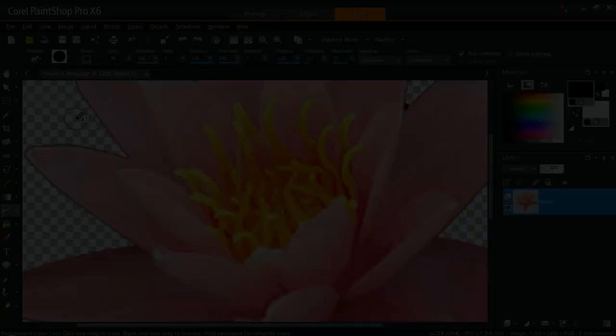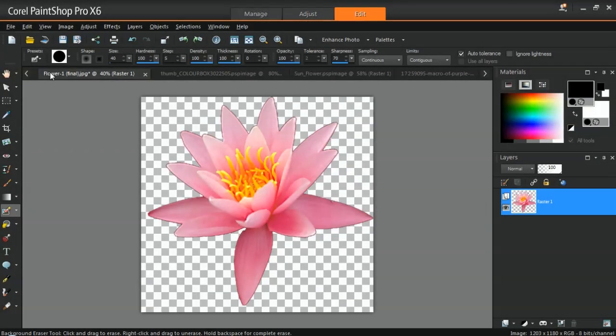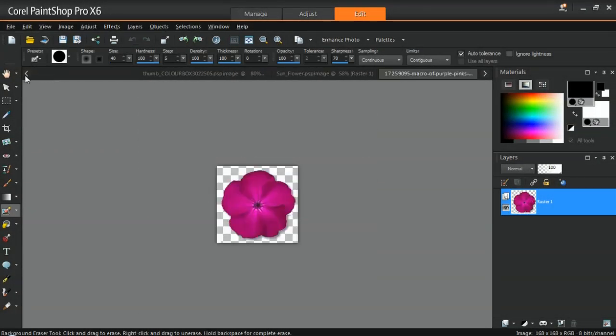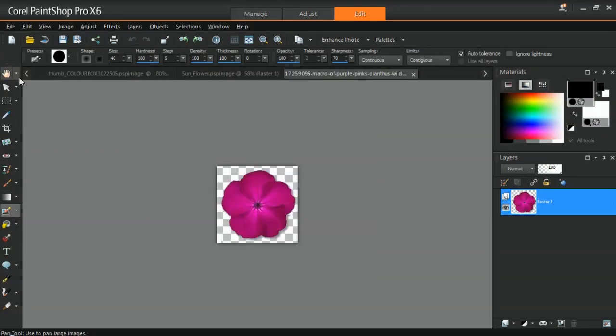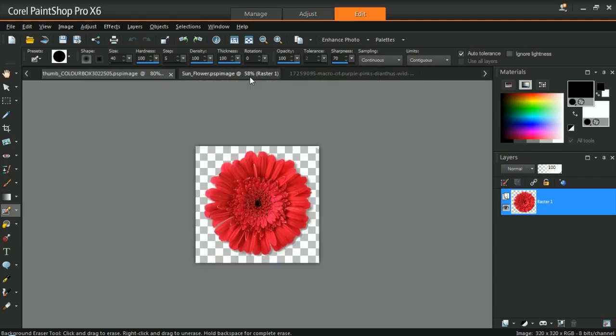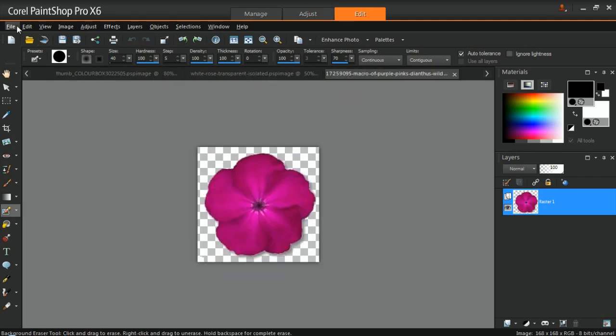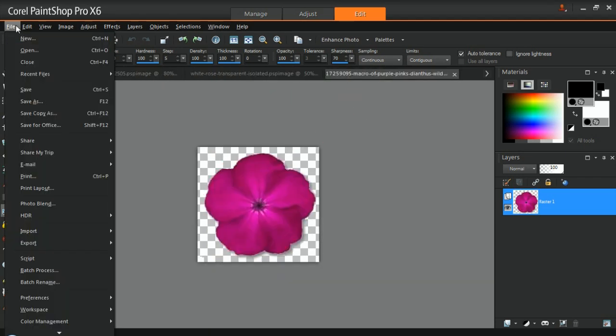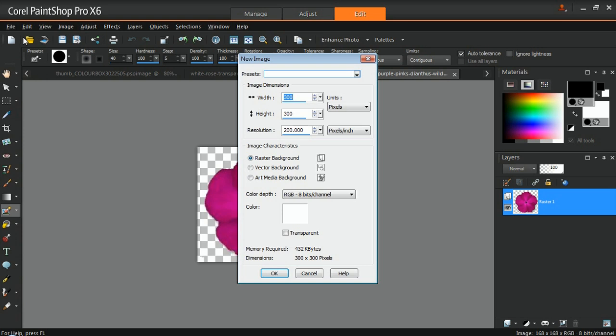Once you've removed the background on all of the images that you'll be using for your picture tube, it's now time to combine them. Start by creating a new PaintShop Pro image by clicking File and then New. Next, set the following options. For the image dimensions, set the width and height of the canvas or image. In this example, I'll set the width to 600 pixels and the height to 400 pixels, and enable the transparent checkbox.